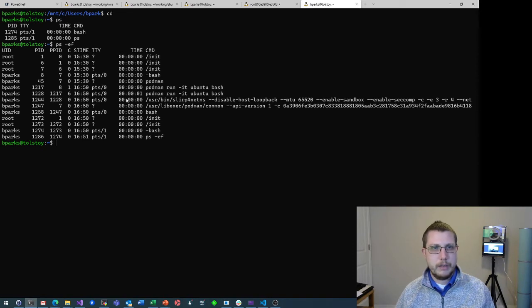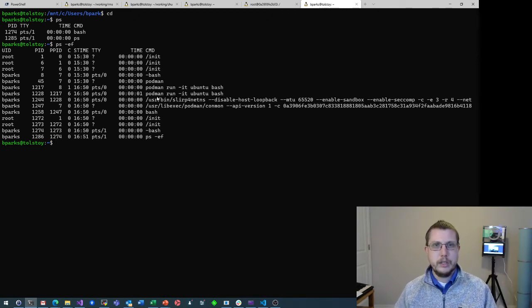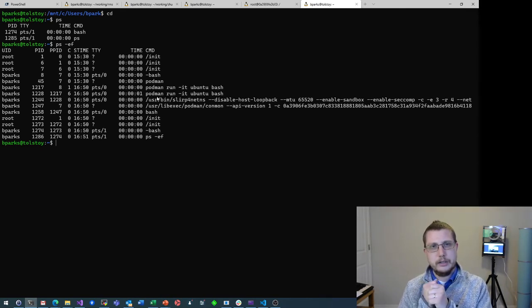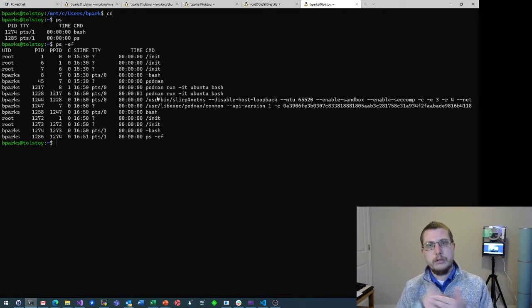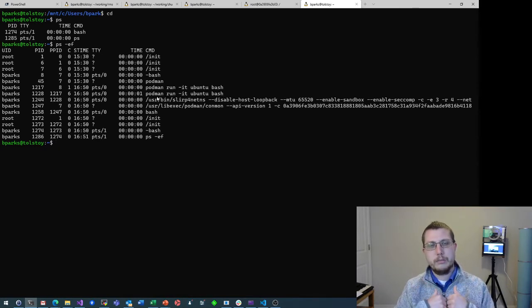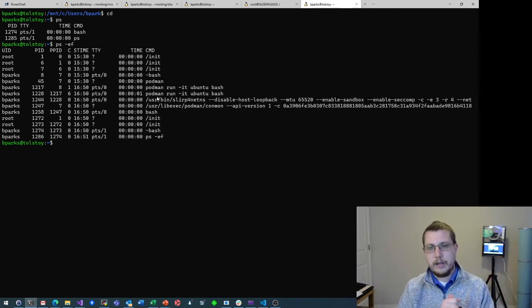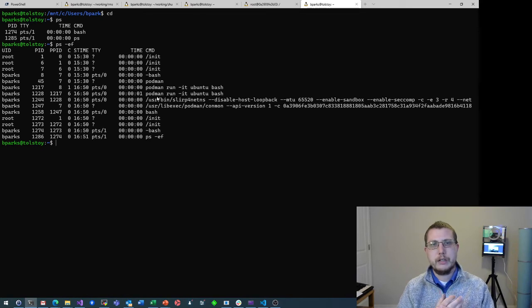Podman run -it ubuntu bash — same thing here. With Docker, you would have the Docker daemon running as usually root or some privileged user, and then you'd have the Docker client, the CLI program that runs as your own user. They talk through the Docker socket, which needs to be exposed to anyone who needs to use Docker. It's basically a way for your unprivileged user to talk directly to the Docker daemon. That's kind of the root of everybody who says that Docker is insecure — that whole relationship. Podman is completely daemon-less. Podman is clearly running this container as my user.